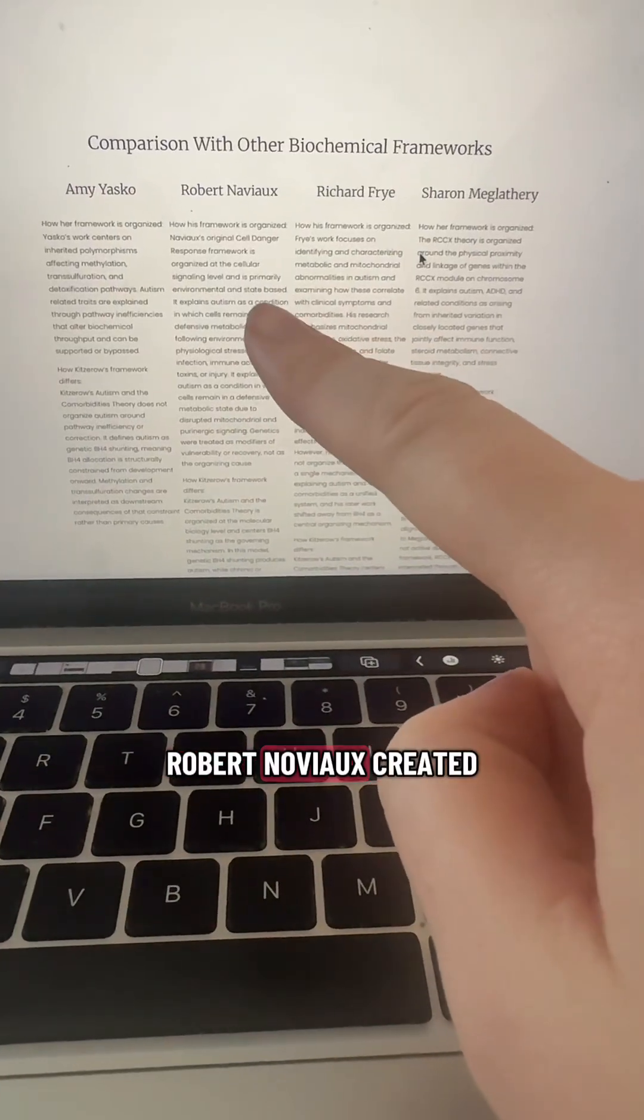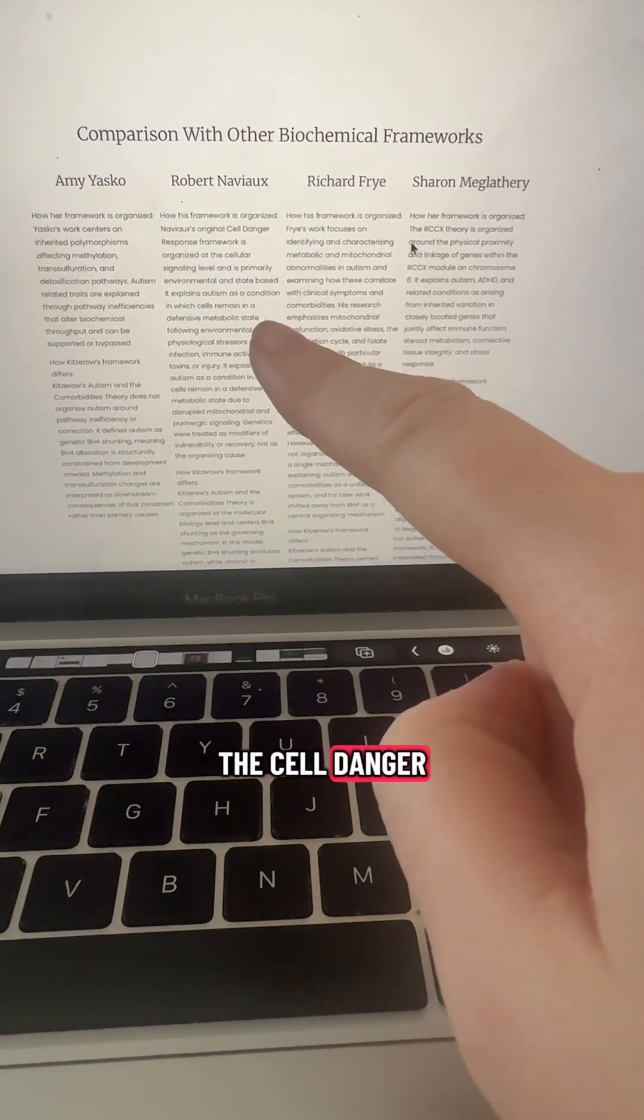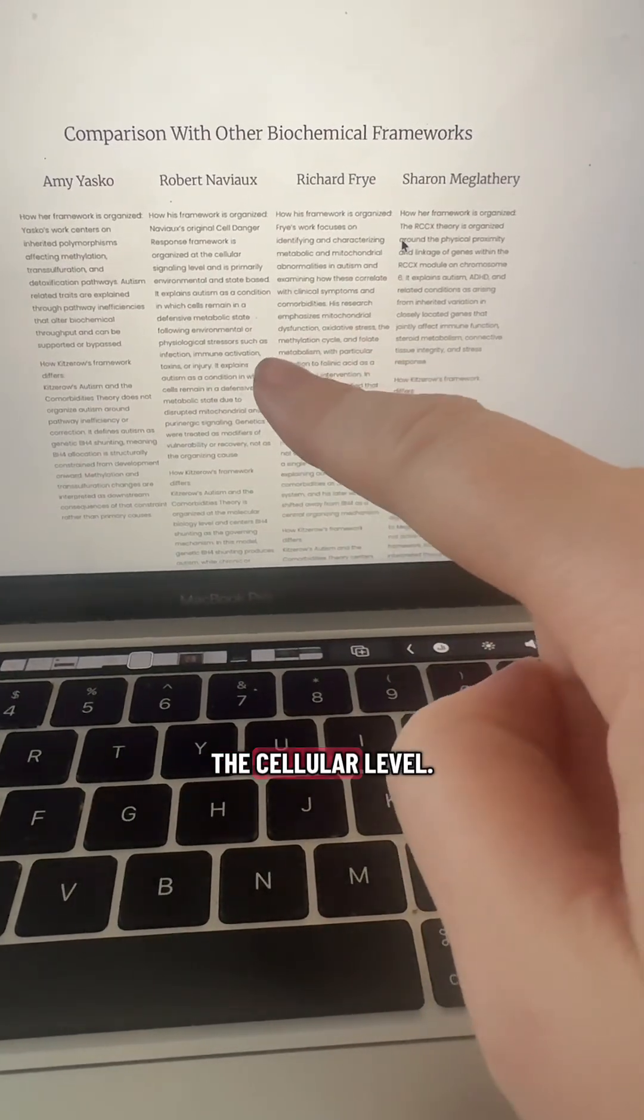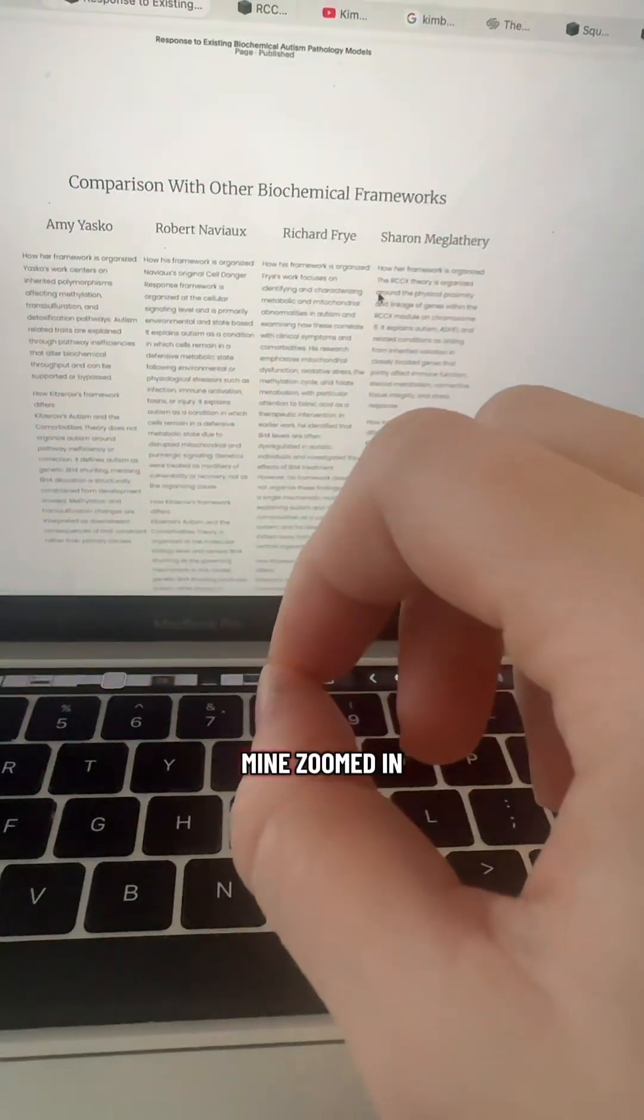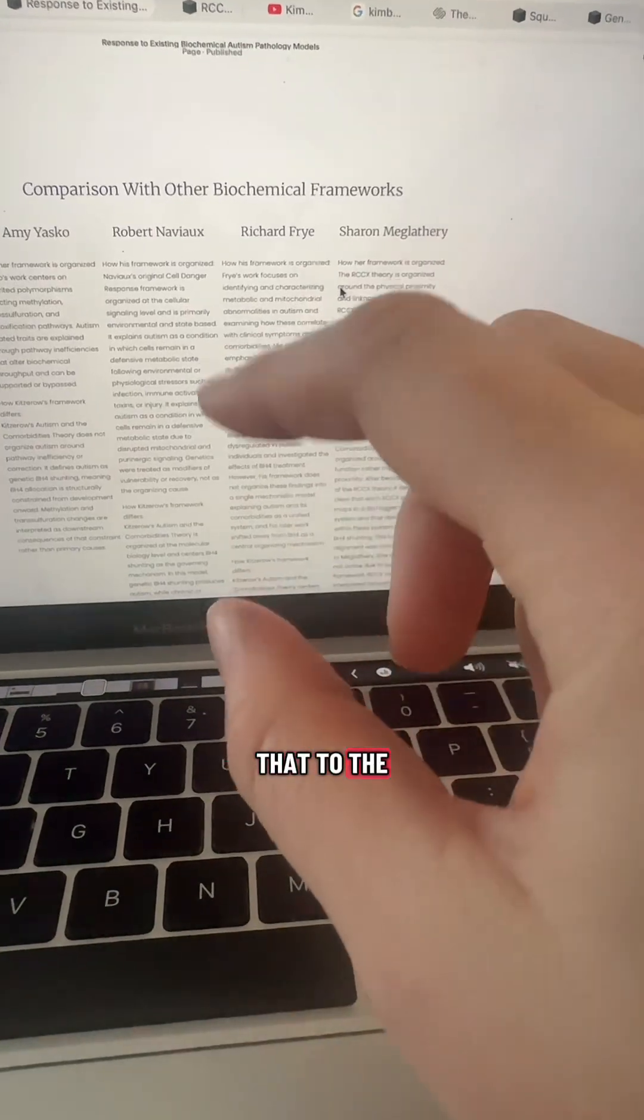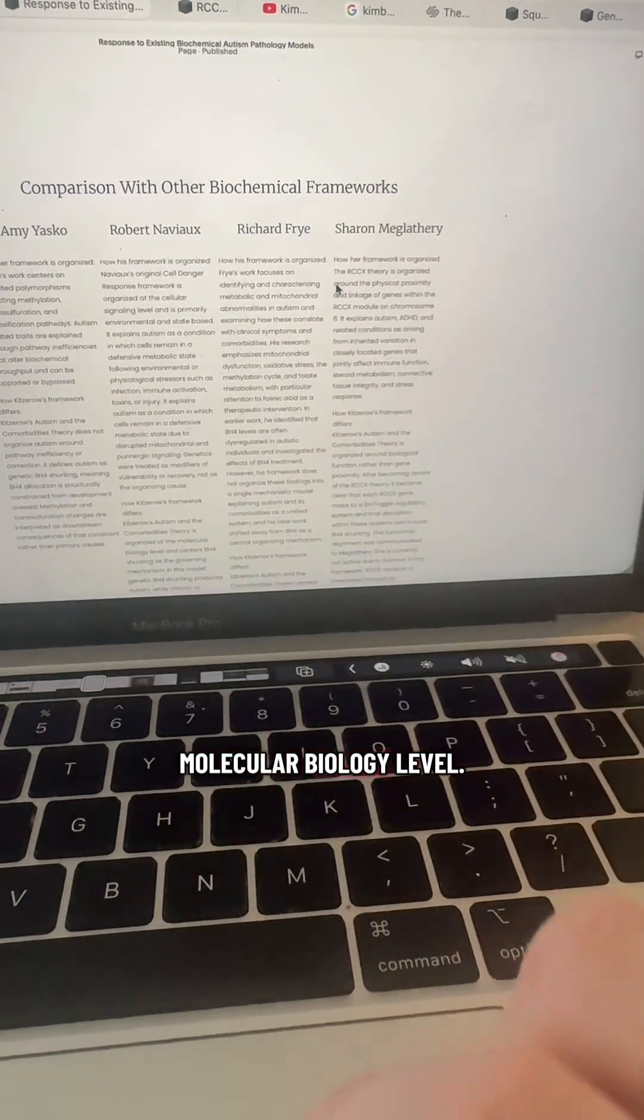Robert Naviaux created the cell danger response theory. His is at the cellular level, mine zoomed in even closer than that to the molecular biology level.